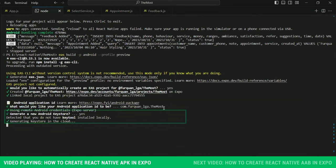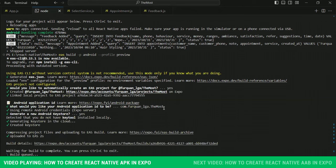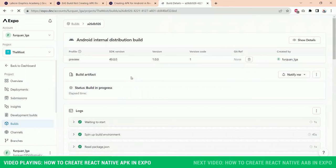Now it will upload your project and your build will be queued, and very soon you will be able to see the APK in your Expo dashboard and you can download from there.